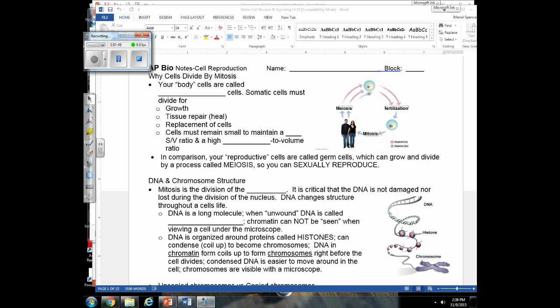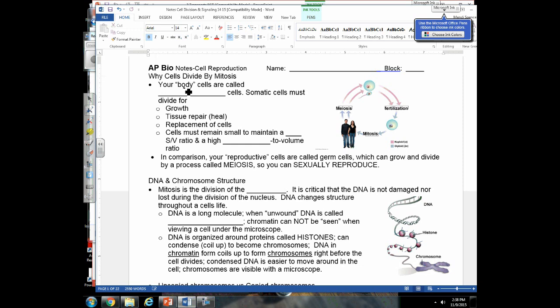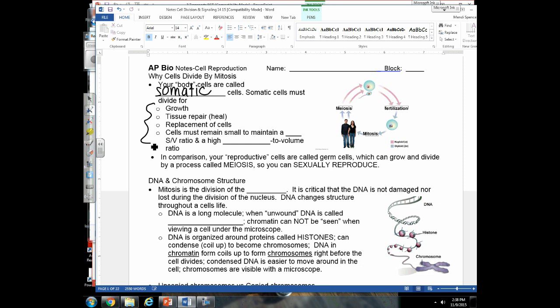Since we're talking about mitosis and not meiosis, we're discussing the division of your body cells. The more technical term for body cells is somatic cells, so your somatic cells divide by mitosis. Here are a few reasons why.